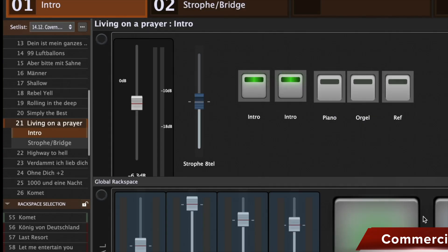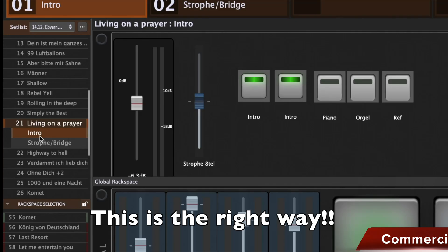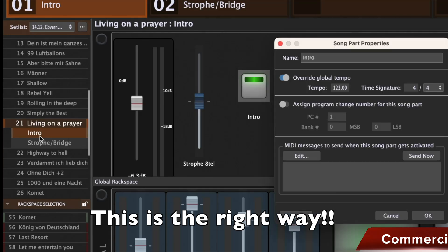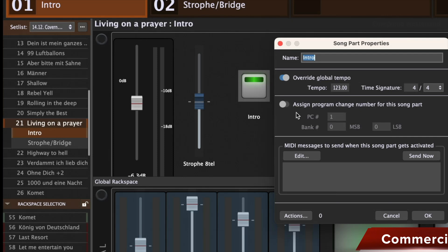Subsequently, if I click on the intro button, we can clearly observe that I am also able to assign a program change PC value, a most significant byte MSB value, and a least significant byte LSB value in this specific area.